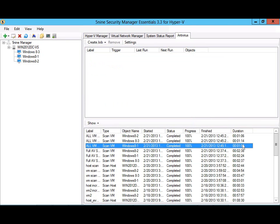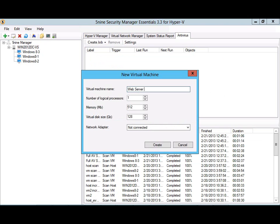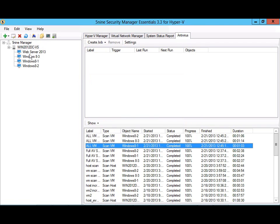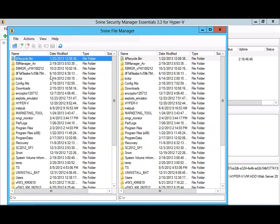Additionally, 5nine uses incremental anti-malware scanning, so typical virtual machine scans take only a few seconds. Finally, you can even create new virtual machines and manage the local virtual machine file system, all from inside 5nine Security Manager Essentials.